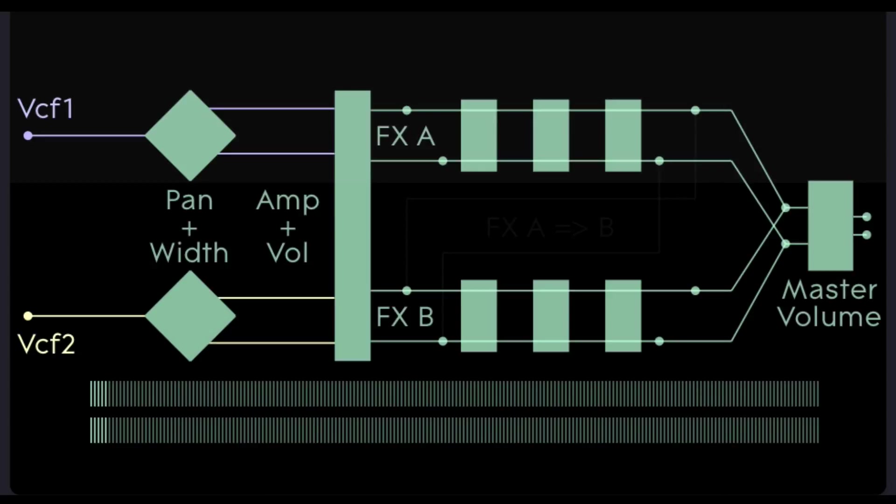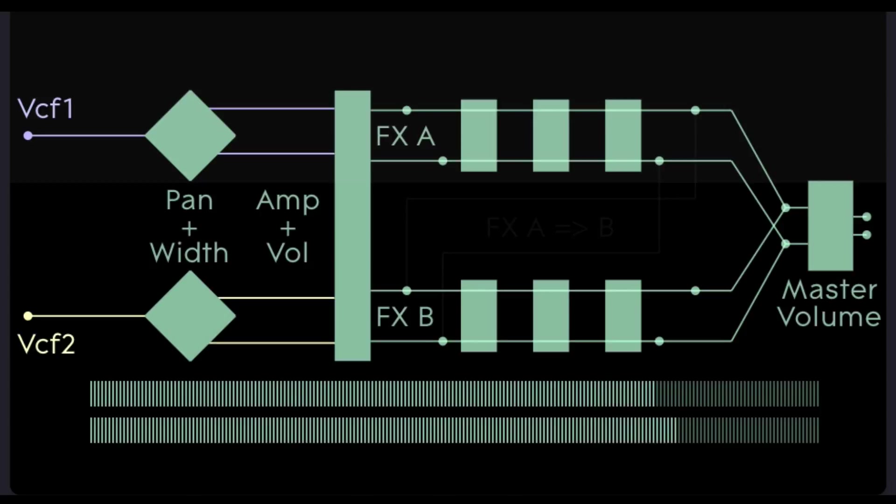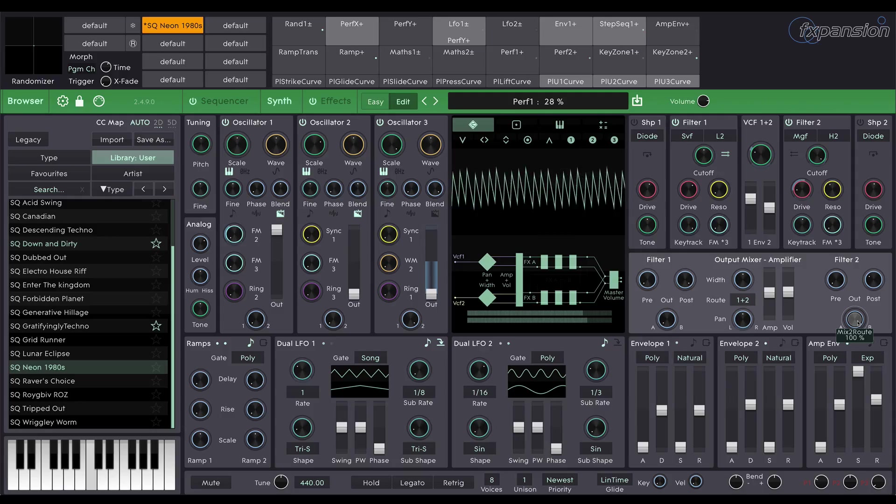So you can see there how powerful and flexible the signal flow of cypher 2 is. All these controls can be modulated in real time by transmod. So the potential for experimentation here is huge. That's it for this video. Join me soon for another cypher 2 tutorial.